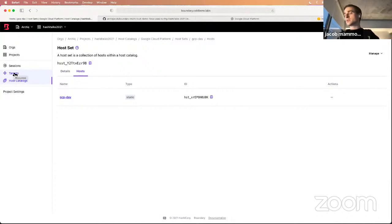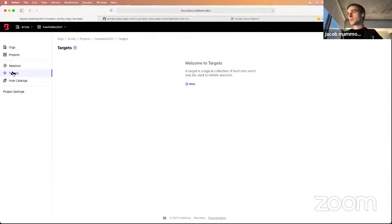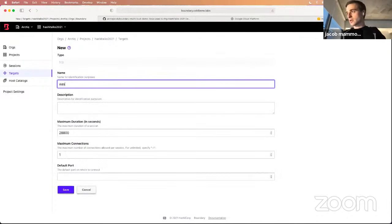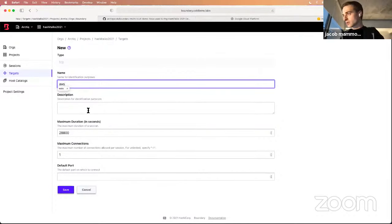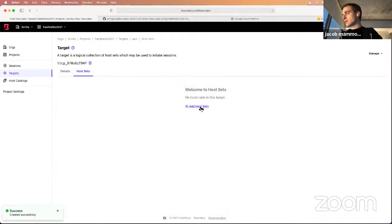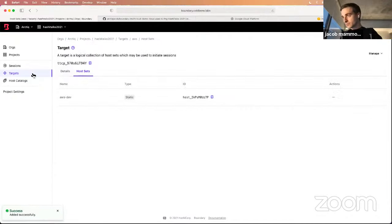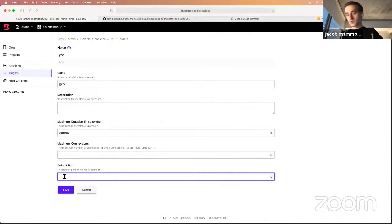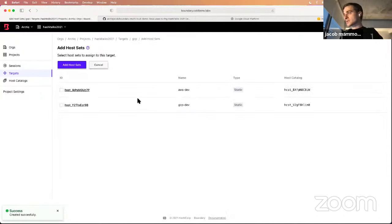Now that everything is set up, I need to create the actual Targets that users will connect to. The host catalog and host set setup is more on the operations side — what end users actually connect to are the targets. I'll create a target called 'AWS' with default port 22, add the AWS host set to it. Then I'll do the same for GCP — create a 'GCP' target on port 22 and add the GCP host set.